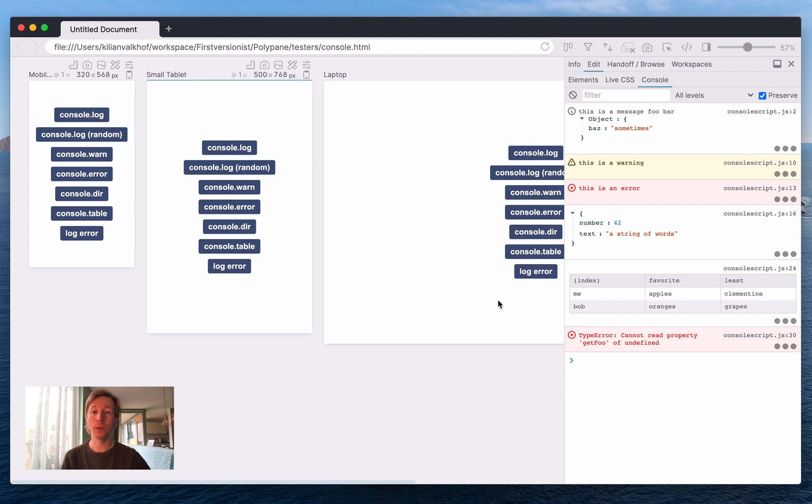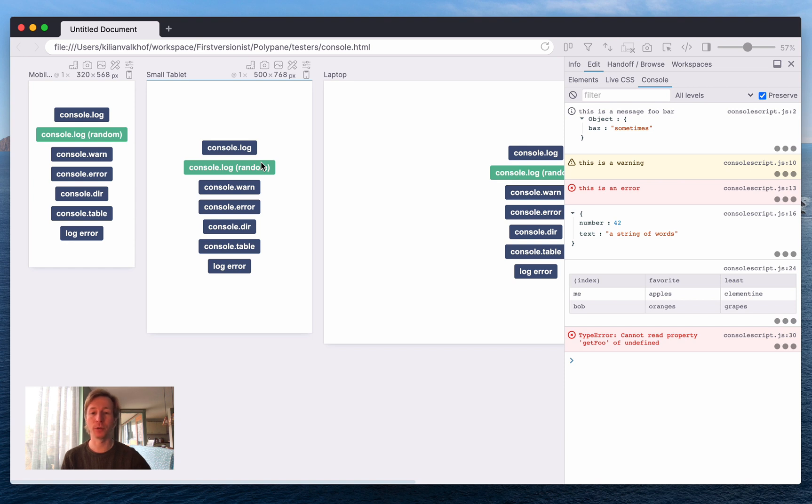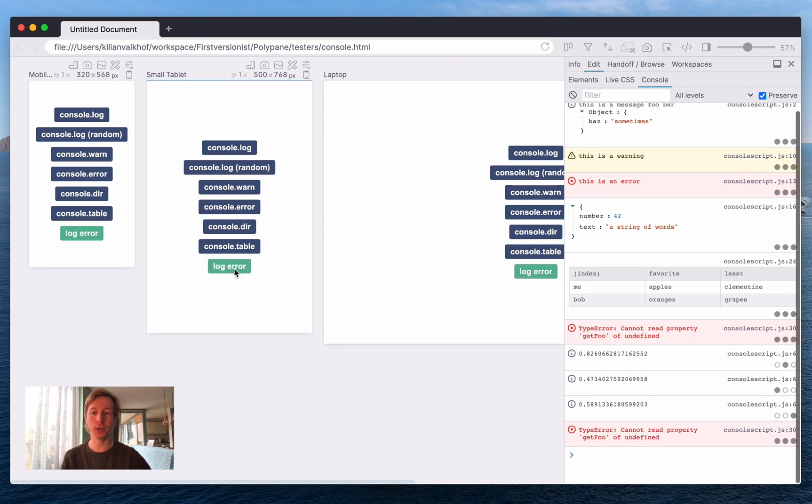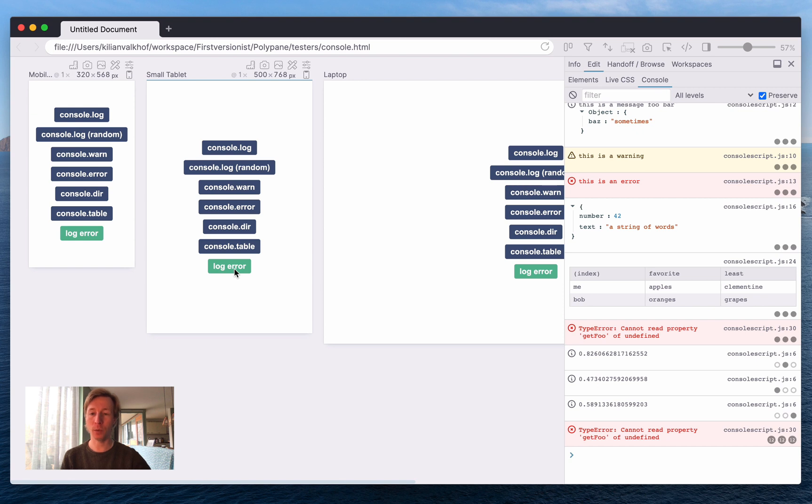When a message isn't the same, for example this button here calls math.random, we instead show the unique values. And if a message is called many times we only display that once as well and instead we show you how often it's called per pane.